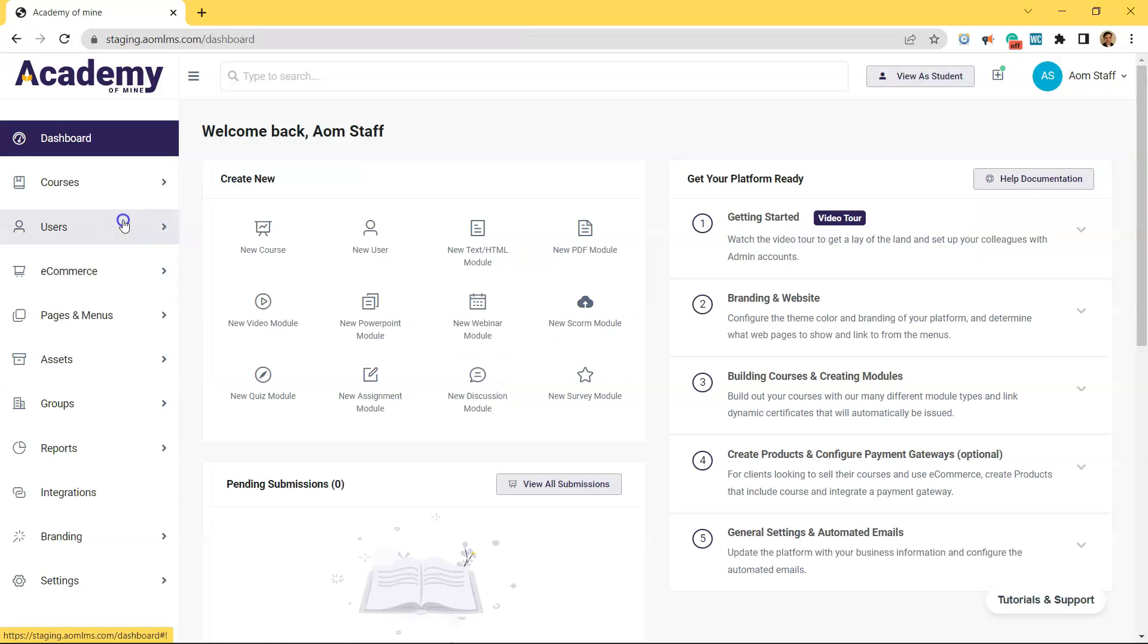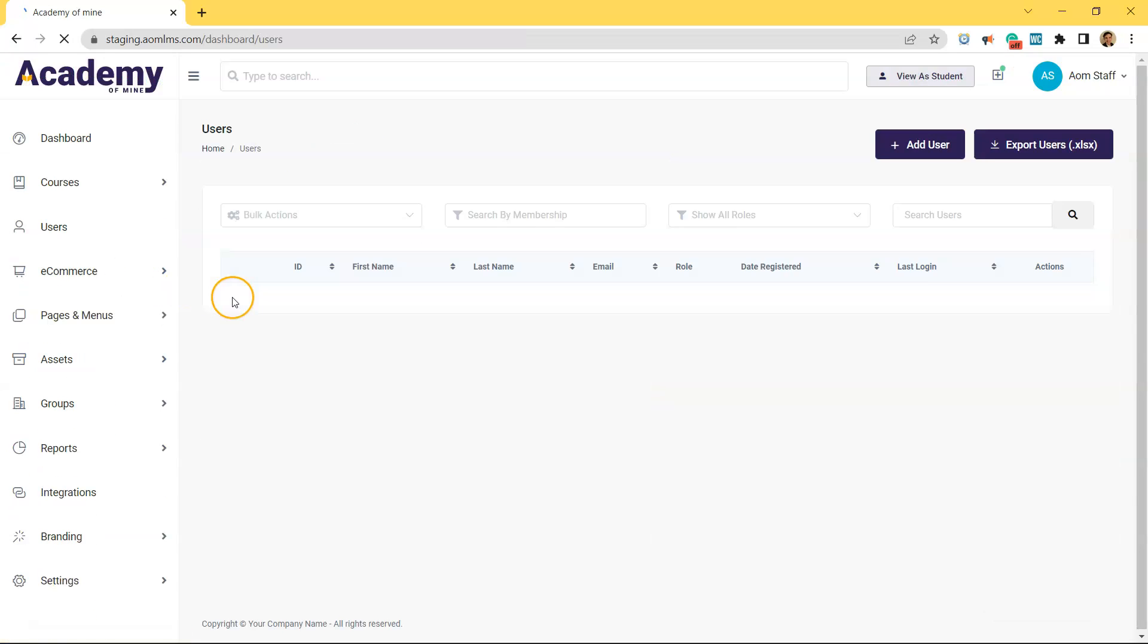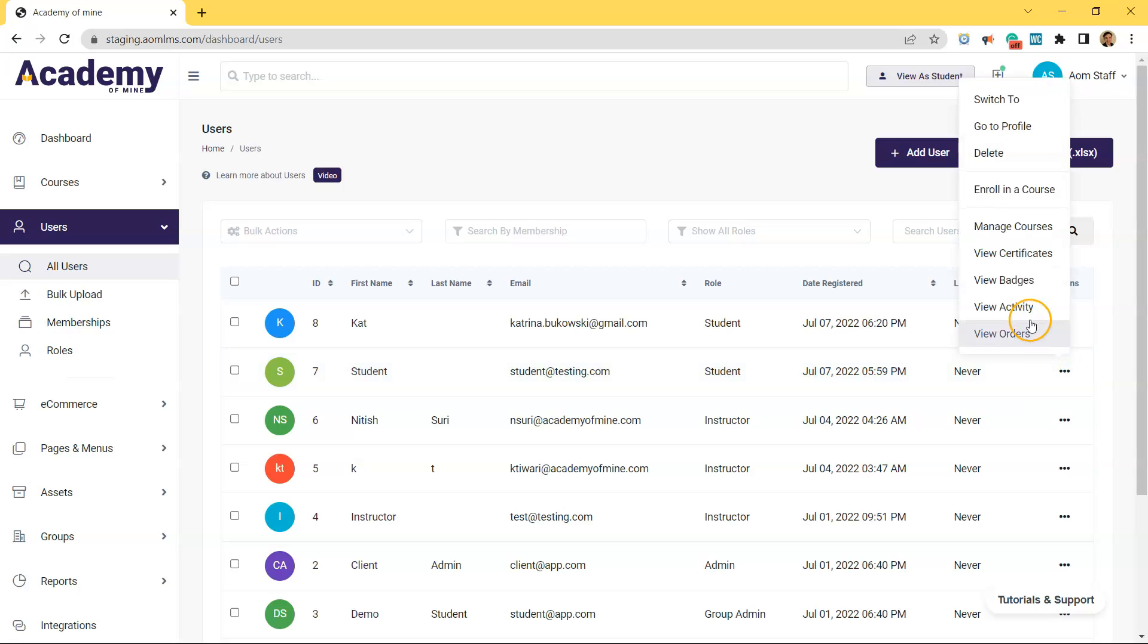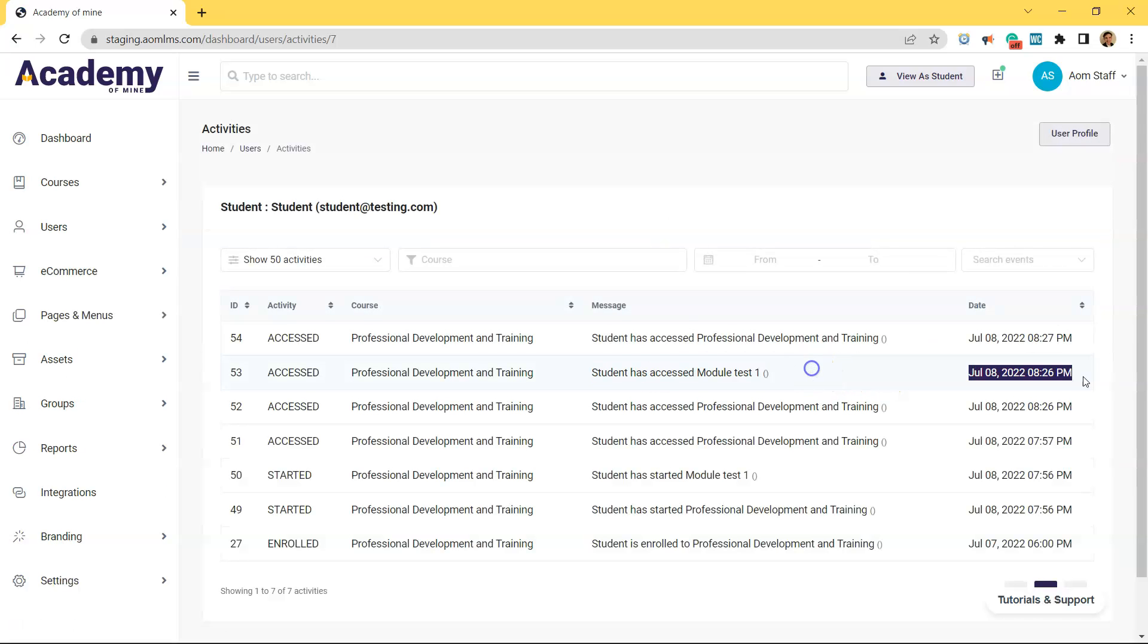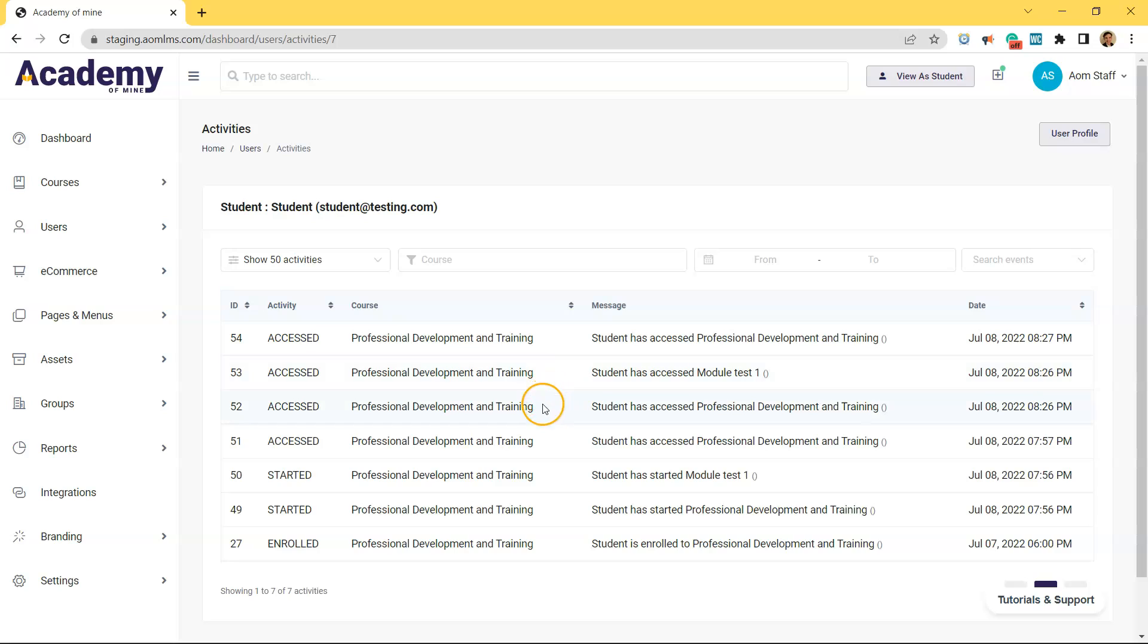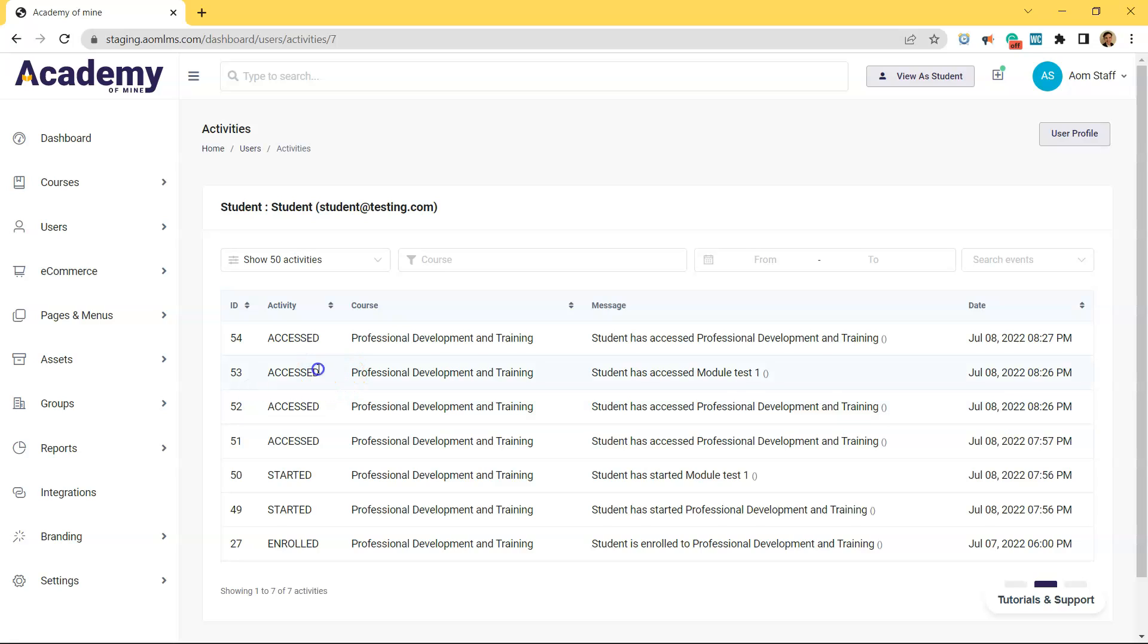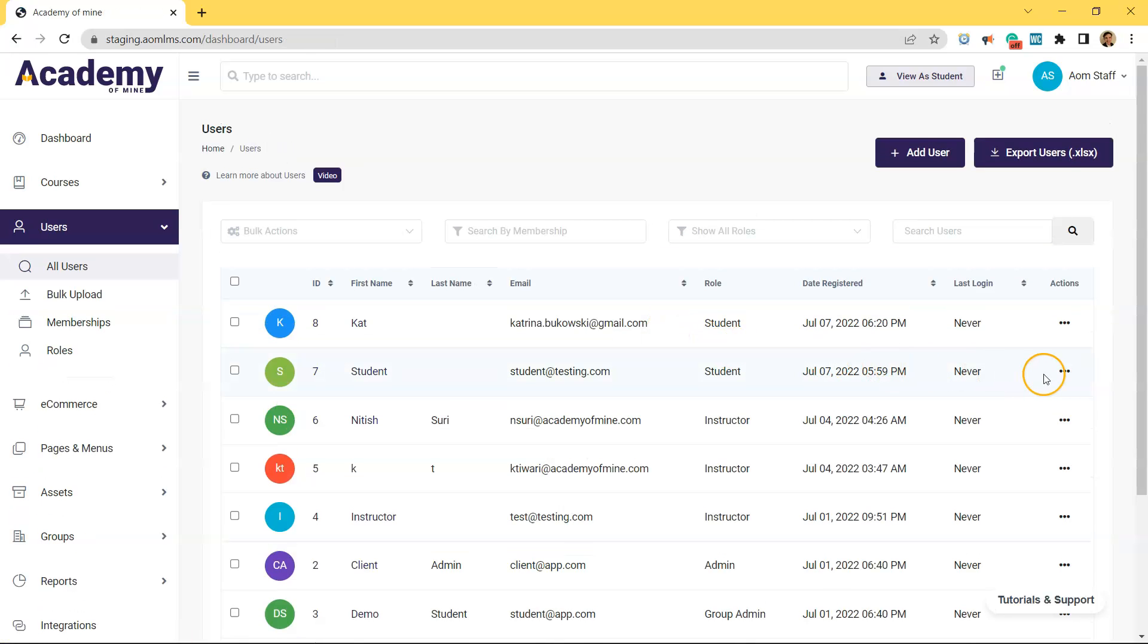So now if we go back as an admin, if we go to users, all users, and we just search up that student right here, and we can click view activity. But you'll be able to see that we just accessed this student module one. It has activity before because I just accessed it right before I was actually recording this. But you can see the activity.